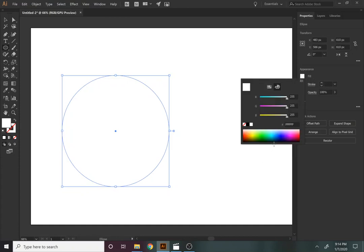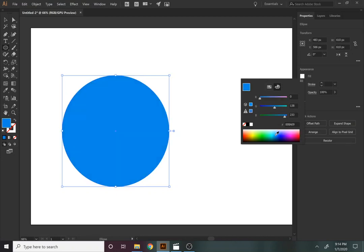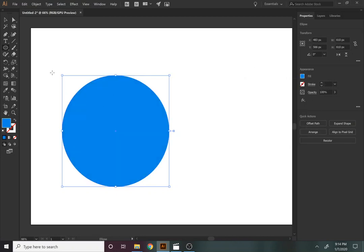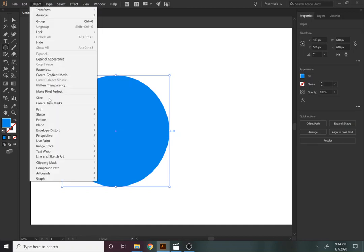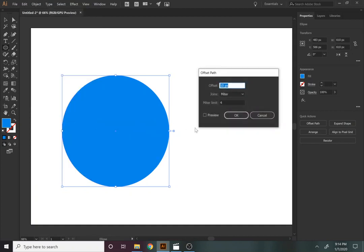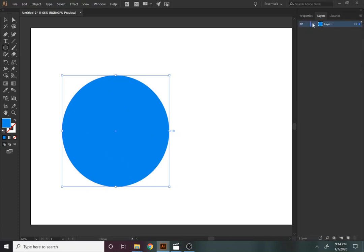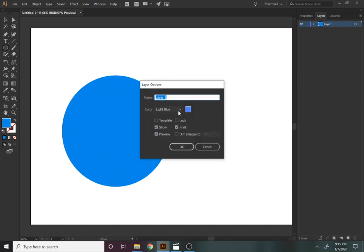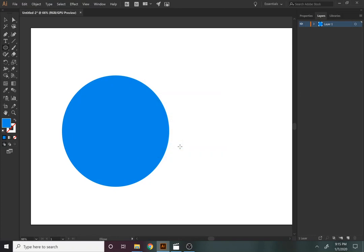We're going to start off by creating the base for our badge. I'll create a little circle and make it dark blue. We'll create a thin line on one side, a little gap, and then the circle on the inside to create a little stamp. So let's go to Object > Path > Offset Path. My circle is about 600 pixels wide. It's hard to see since my paths are blue, so I'll double-click this layer and change the layer color to orange so it shows up better.